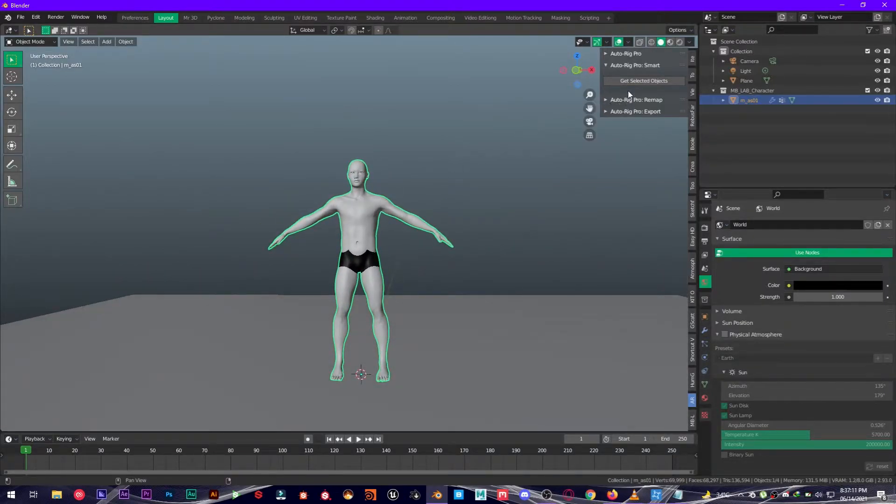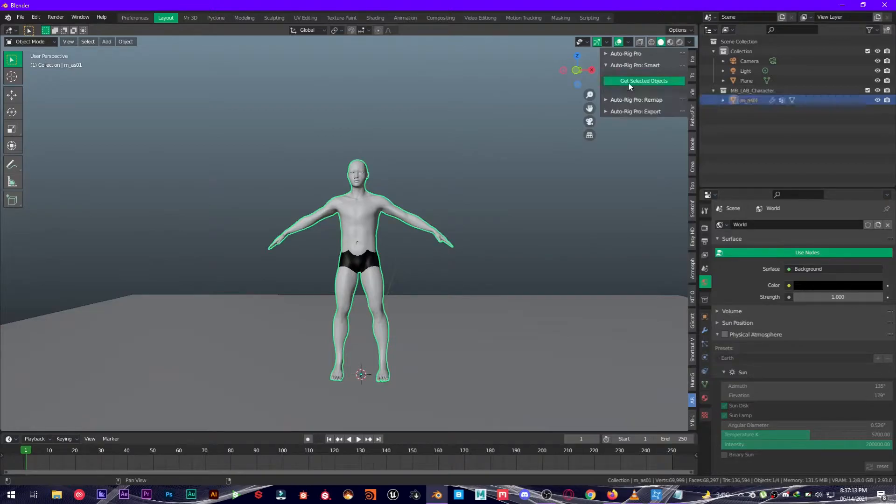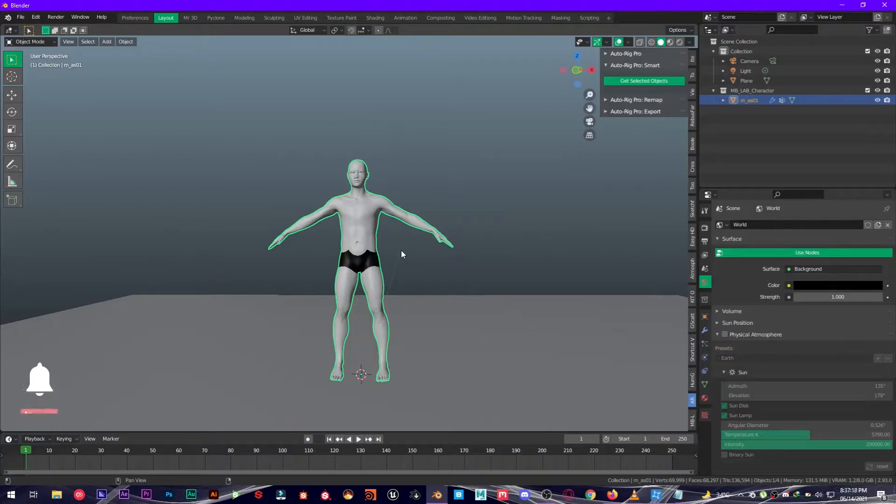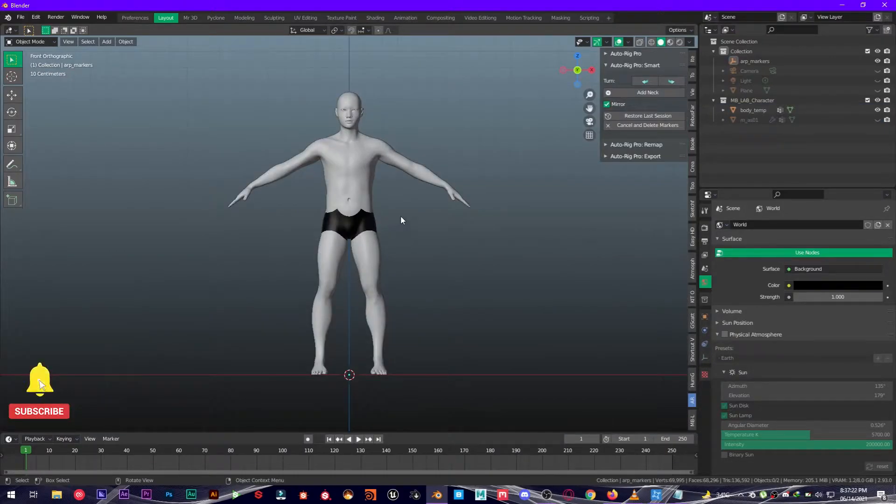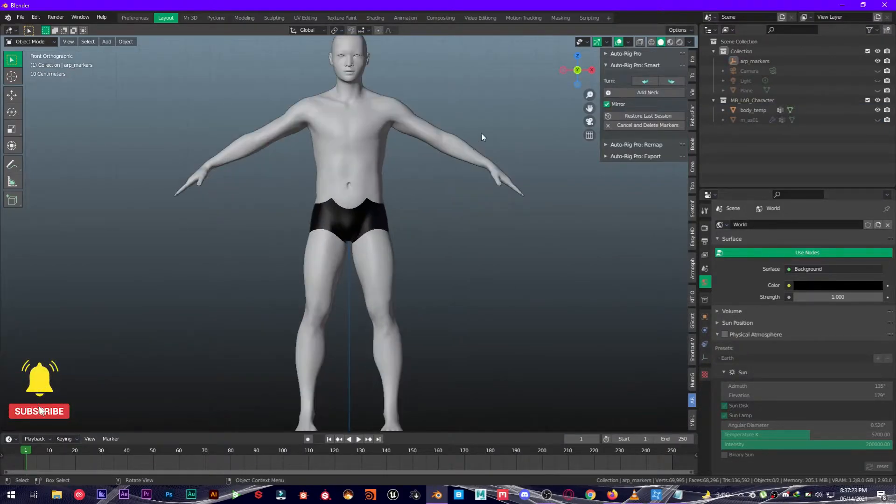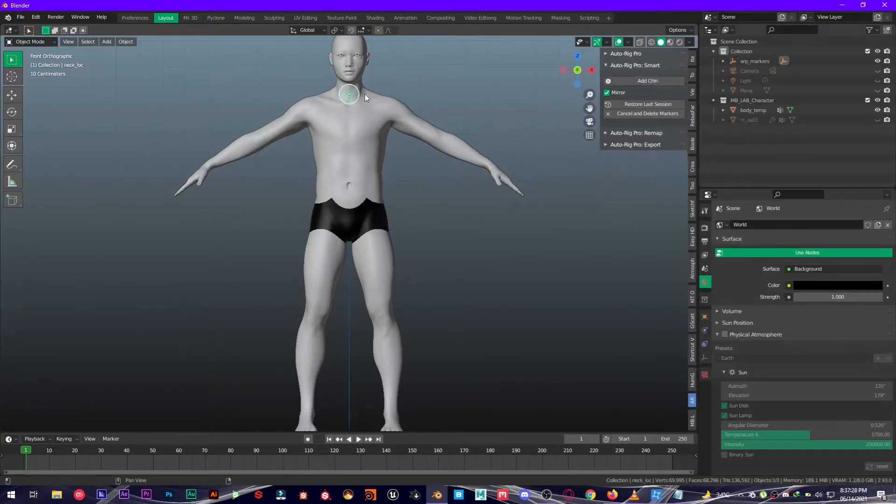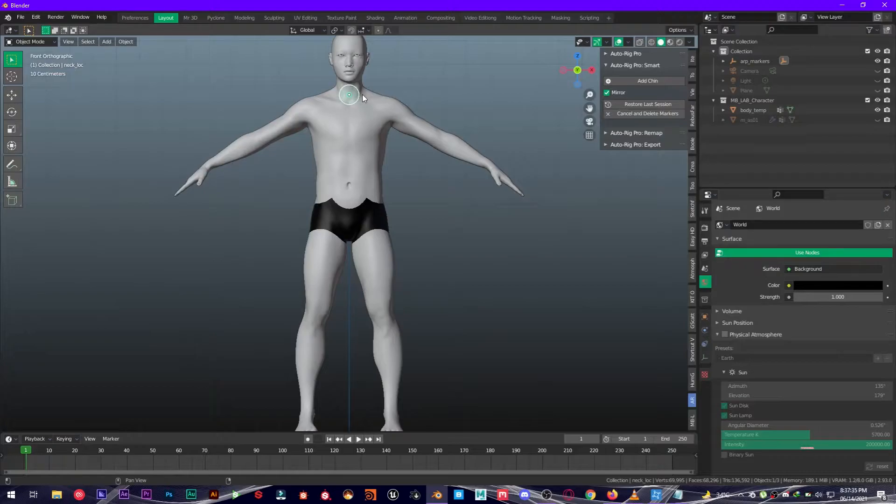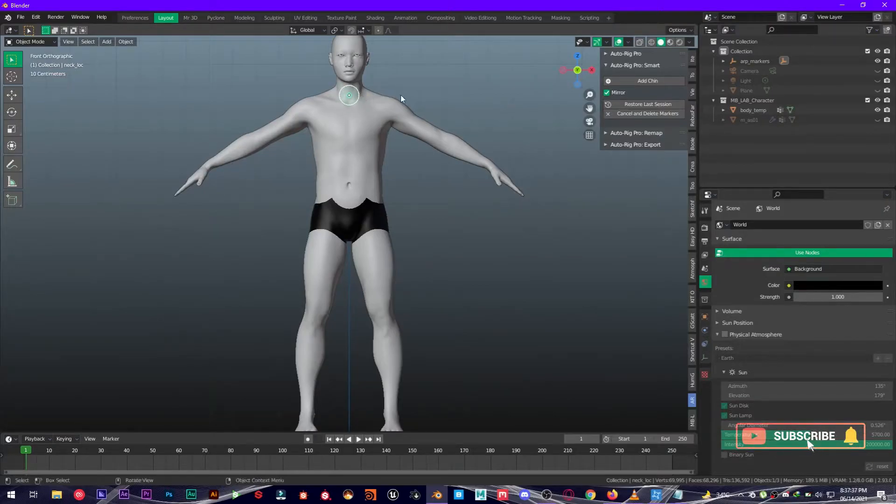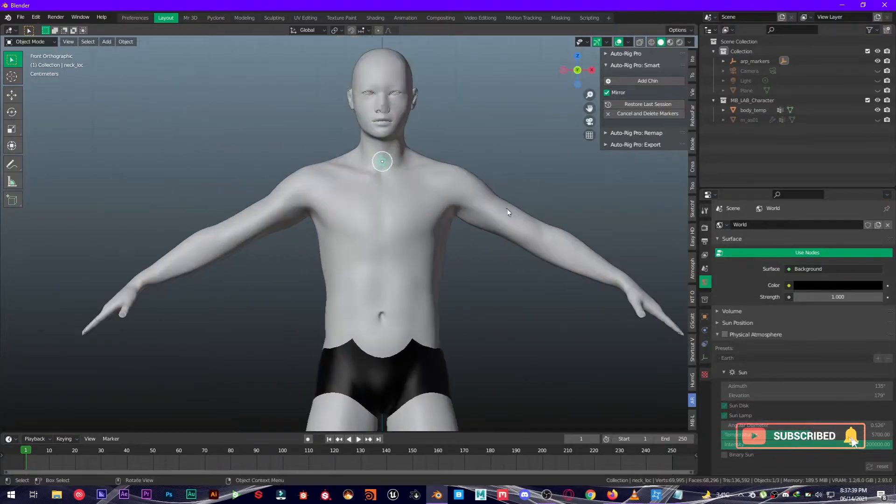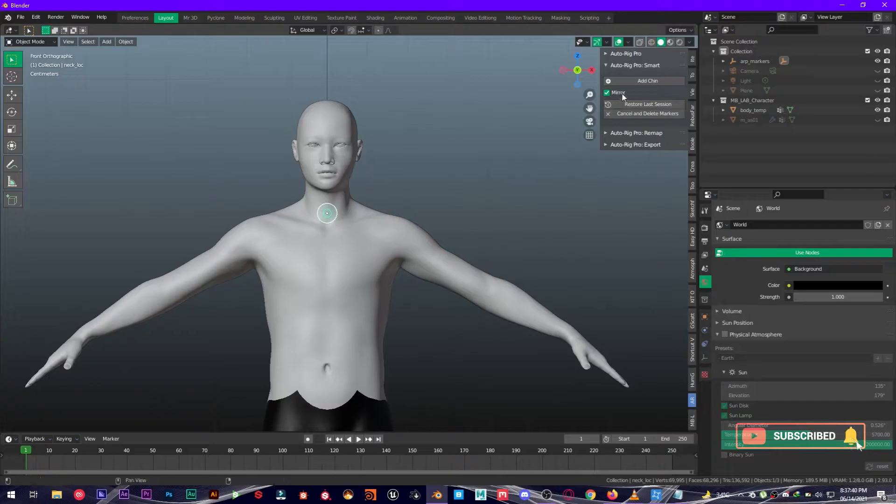Then click on Get Selected Objects. Now it's going to take you to the front view and you're going to align some parameters right here. You're going to click on Add Neck, place it right here, for the chin place it right here, and for the shoulders right here.